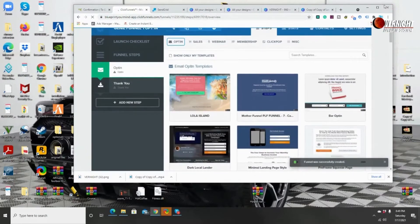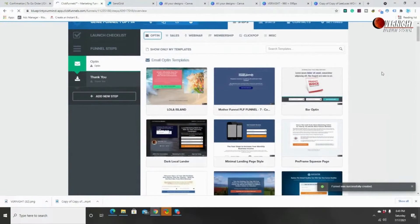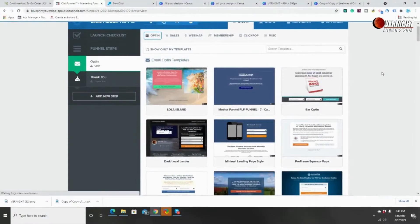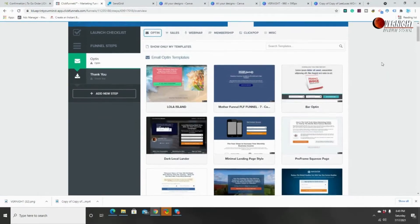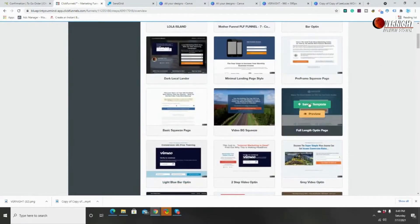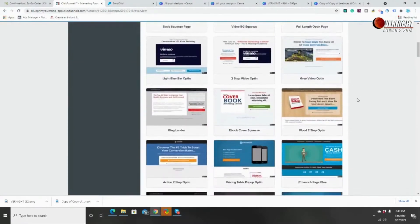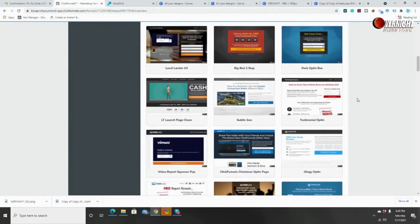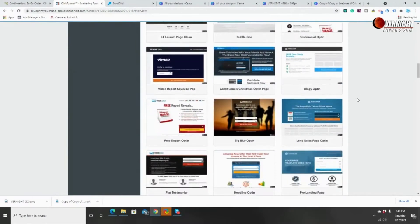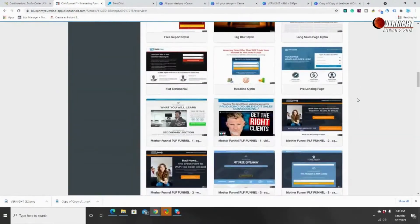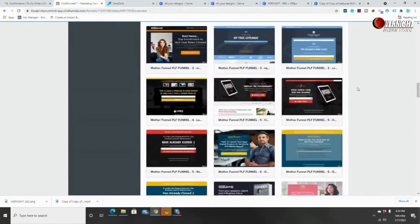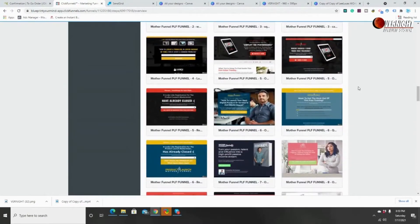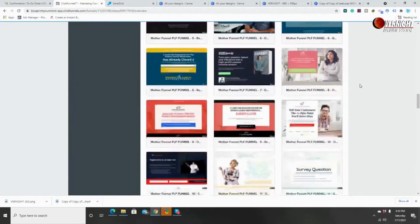ClickFunnels is going to give you a lot of different ways to build a funnel. They give you a lot of different templates, and as you scroll down you'll notice there are different templates you can select in order to edit. This is what funnel hacking is — basically you're taking something that's pre-made, something already proven to work, and you're changing it to fit your business.